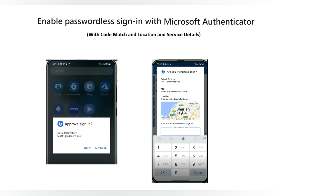When you activate MFA on a user account and the user is using the Microsoft Authenticator app, whenever the user tries to log into Azure Virtual Desktop or any service integrated with Azure Active Directory, after entering the password it will prompt for a push notification where the user needs to approve the request. However, the user has no idea which application is requesting the credential. If the user's password is compromised and an attacker tries to log in on behalf of the user, the user will receive the request but won't know which application or location it is coming from.